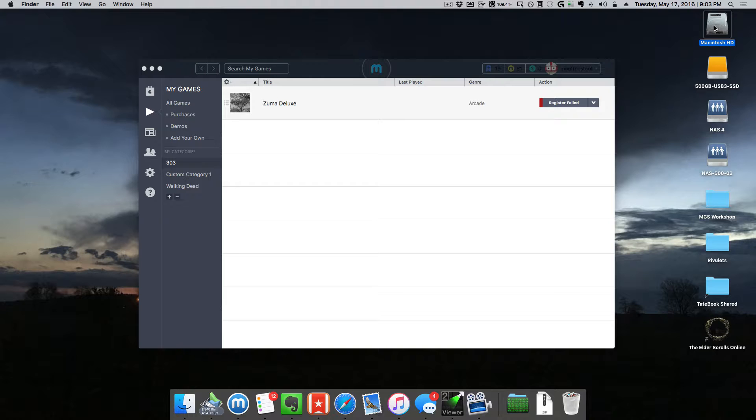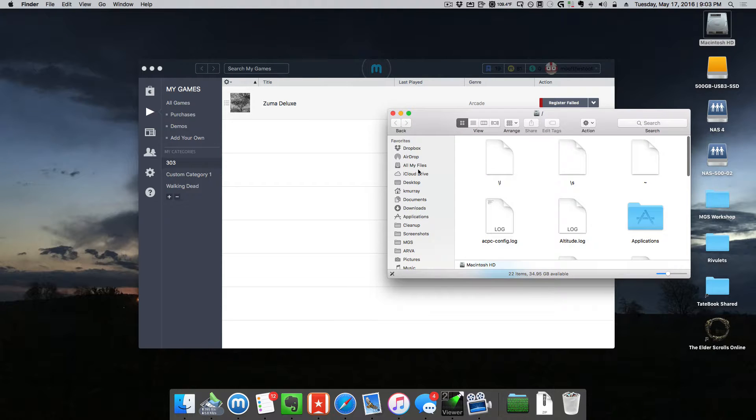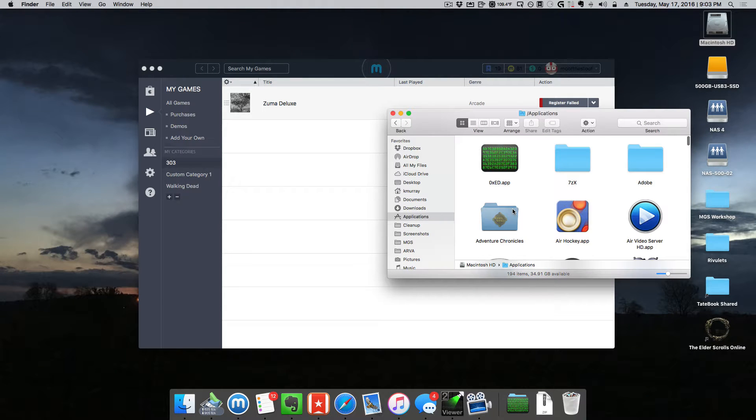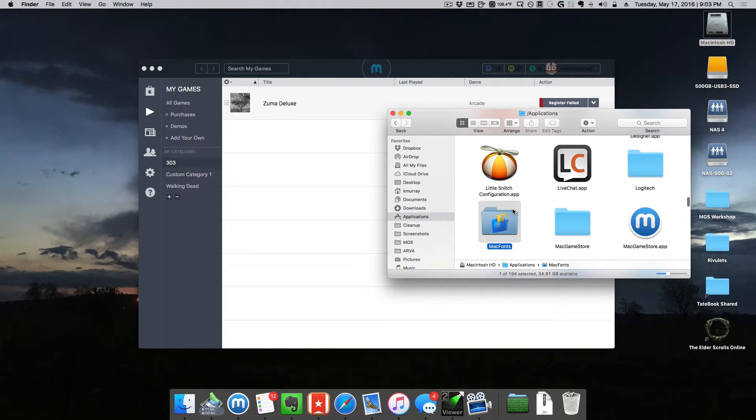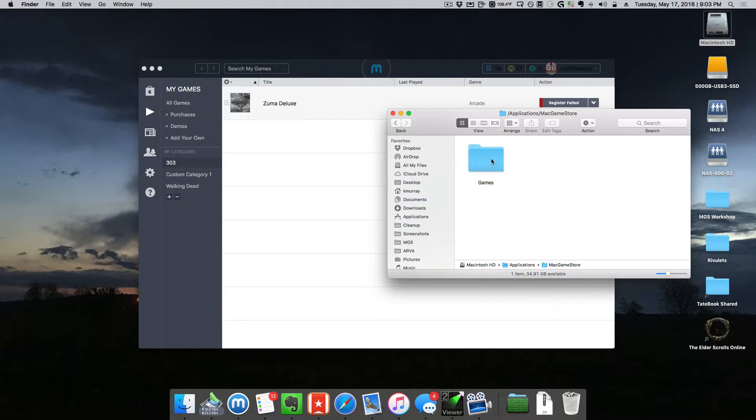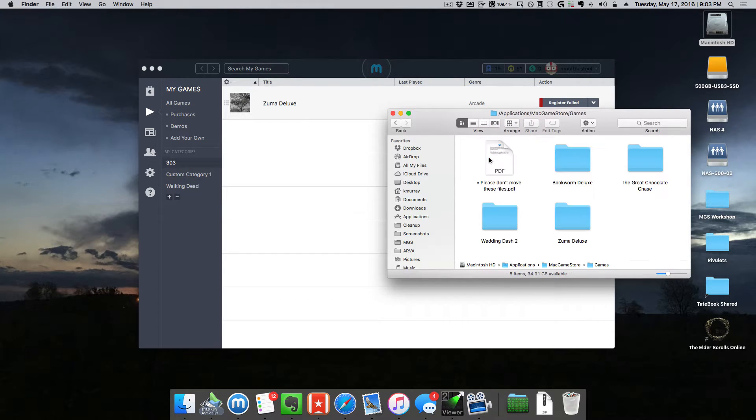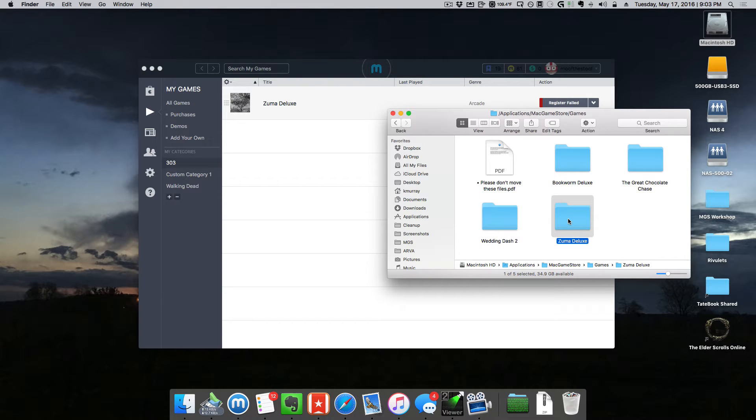It's in your Applications folder, in the Mac Game Store folder, and then inside there is a Games folder. Inside there you should find a folder with the game itself.